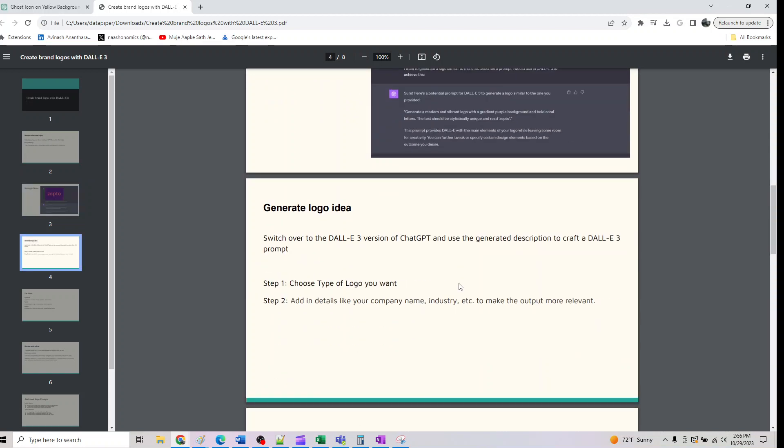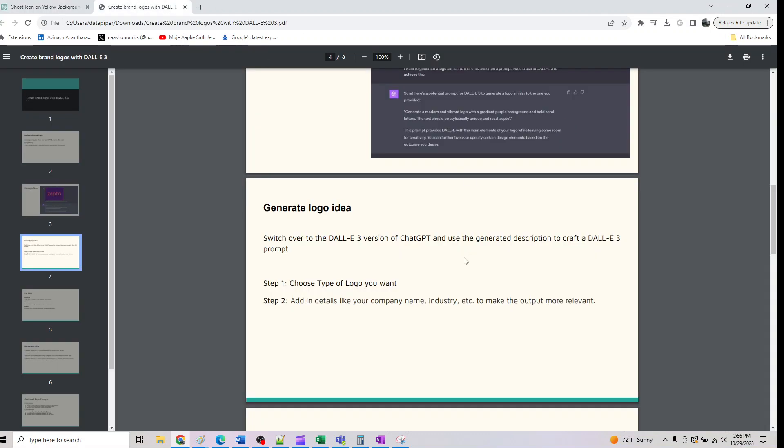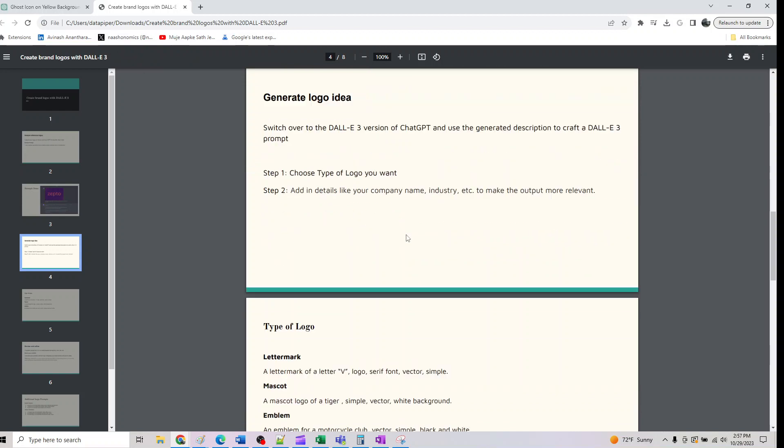Basically next is I already switched over to DALL-E. I showed you that of GPT-4 and use the generated description to the prompt. Choose the type of logo you want and if you want a specific brand you got the way how you can get it and you can add details about your company to make the output more relevant.